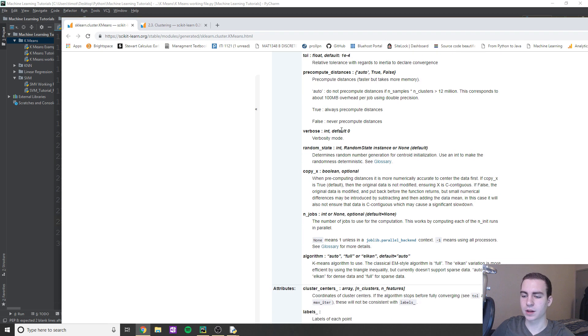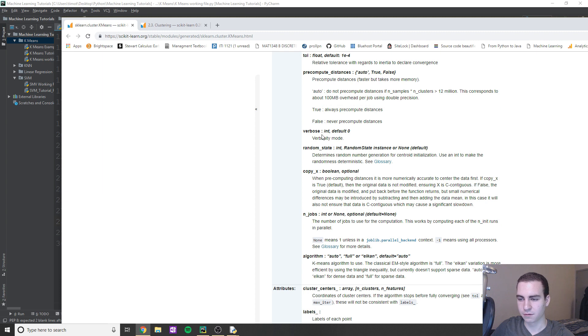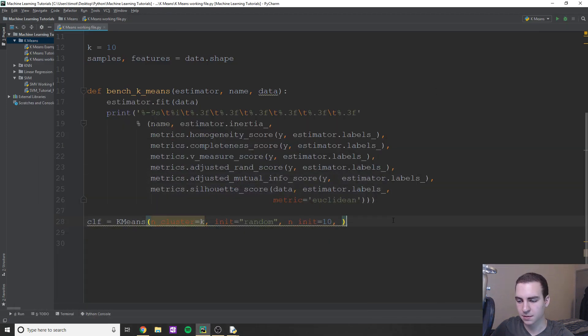Okay, so these ones now we're kind of going into some more hyper parameters that I'm not really going to talk about, verbose. If you guys want to read through this, I have all the links on my website and in the descriptions. But essentially that's all we kind of need for our classifier.